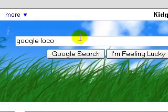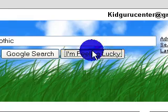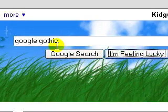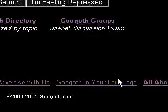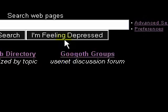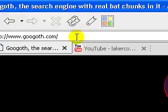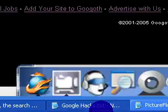Next one is Google Gothic. This one's pretty cool, guys. So make sure you keep in mind you're pressing I'm feeling lucky in all these. Googoth, you never know, that can come in handy. I'm feeling depressed, you never know, you won't want to show that to somebody someday.